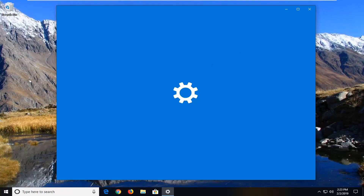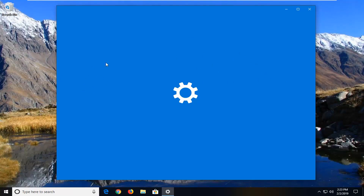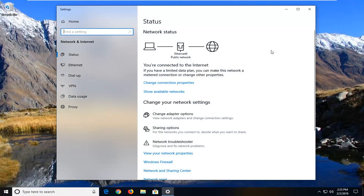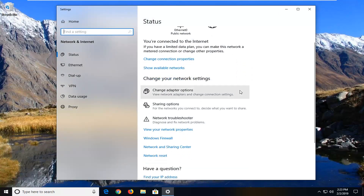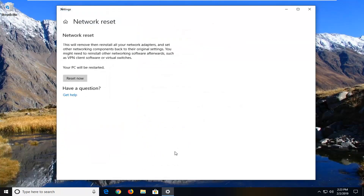You can also just go through Settings and then select Network & Internet. Once we're underneath Status, on the right side you want to scroll down to see Network Reset, and left click on that one time.